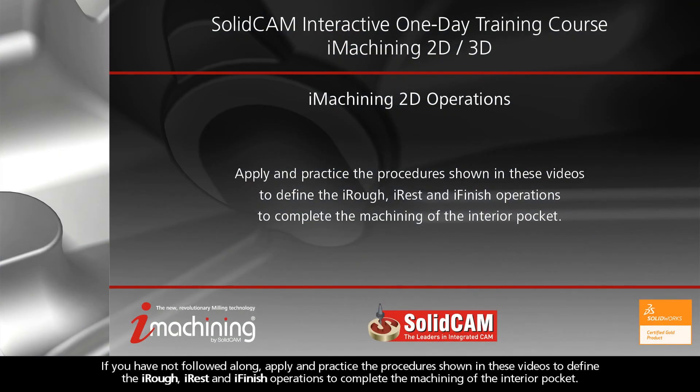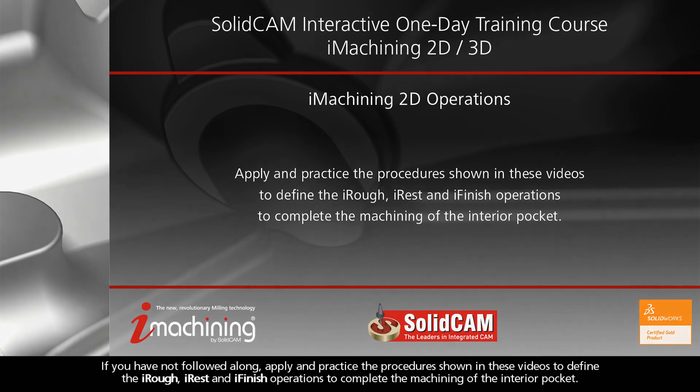If you have not followed along, apply and practice the procedure shown in these videos to define the iRough, iRest, and iFinish operations to complete the machining of the interior pocket.